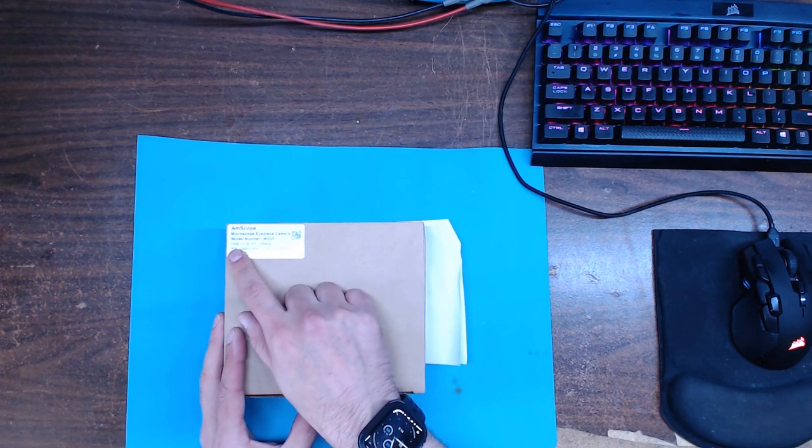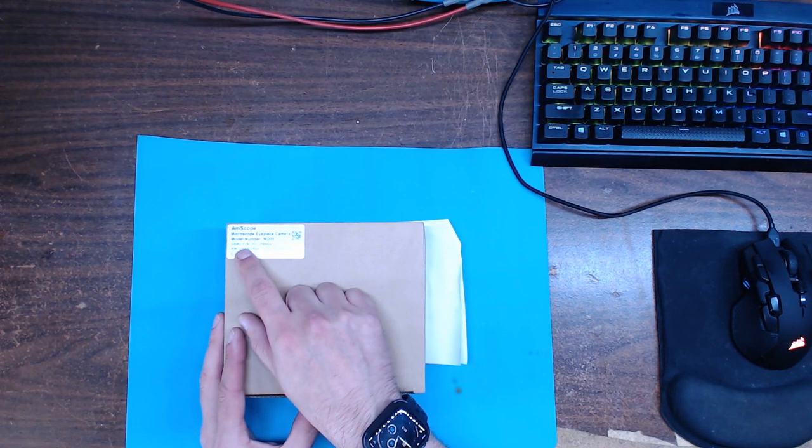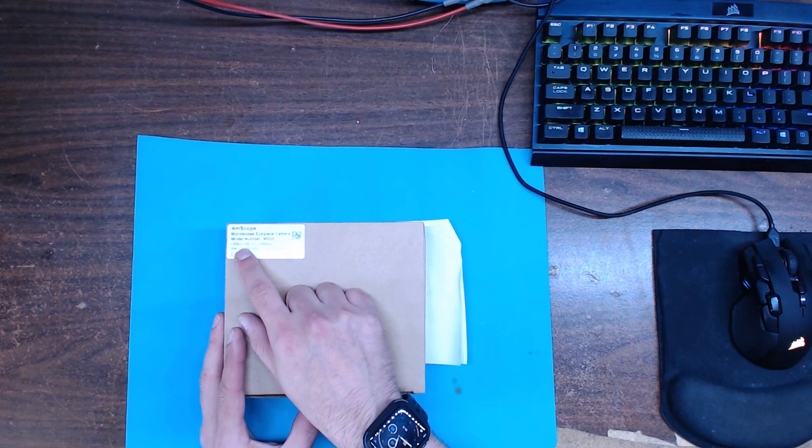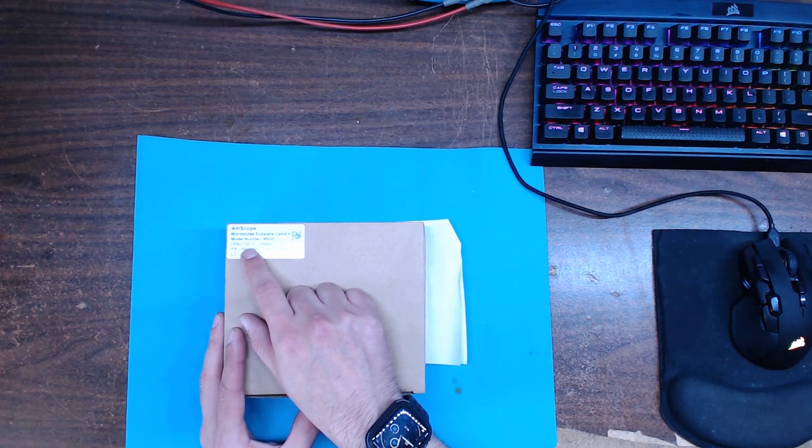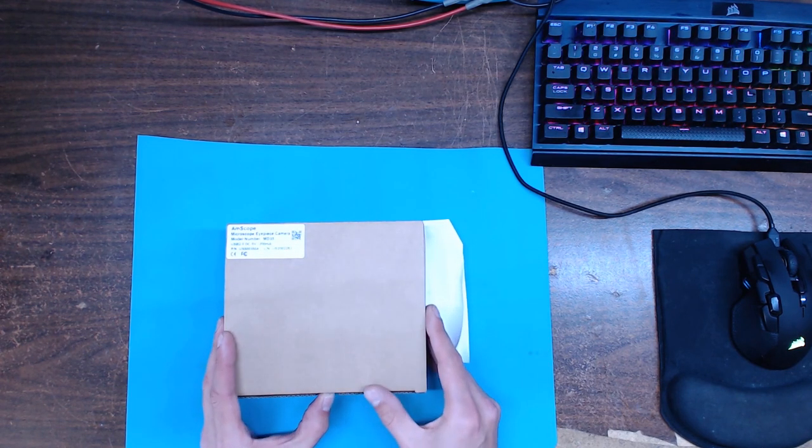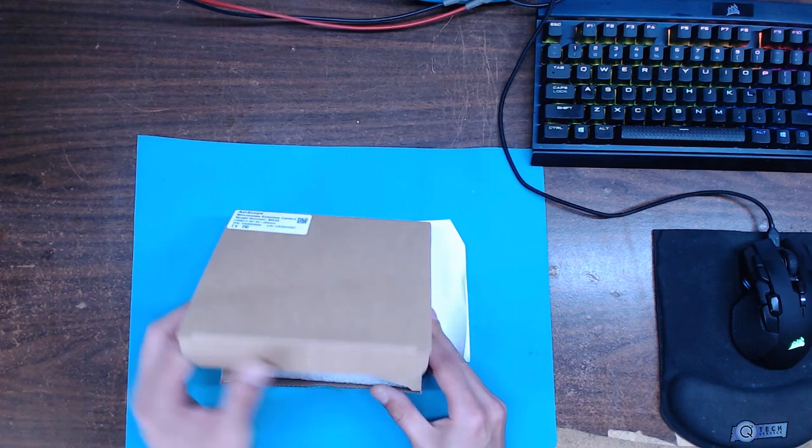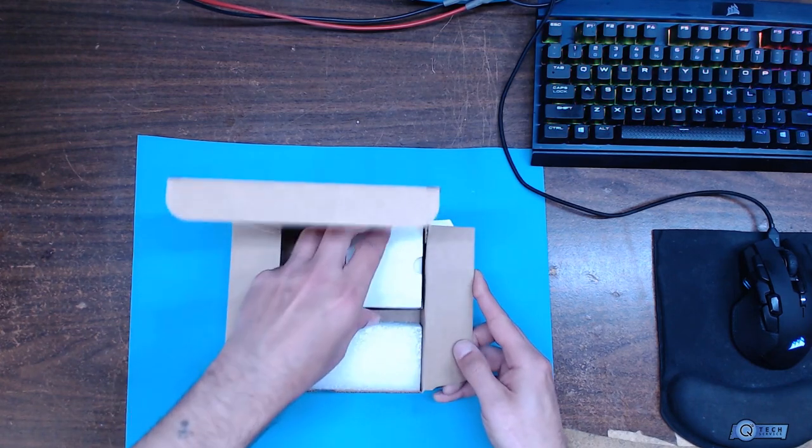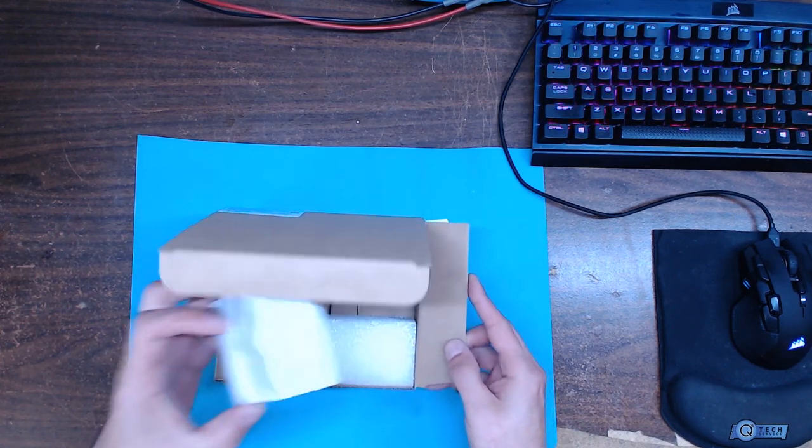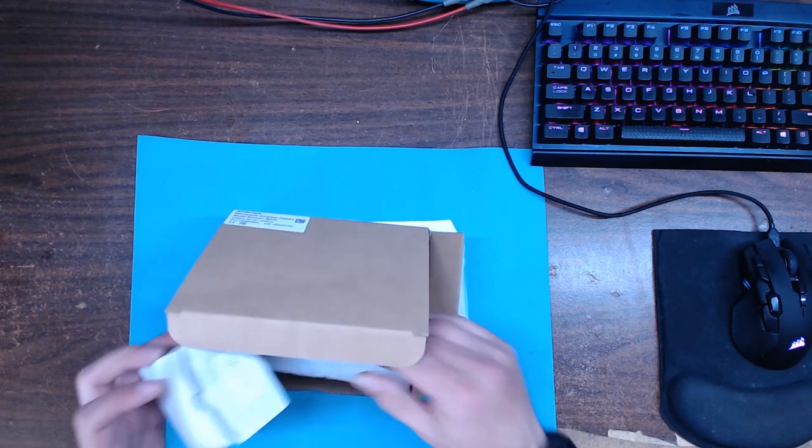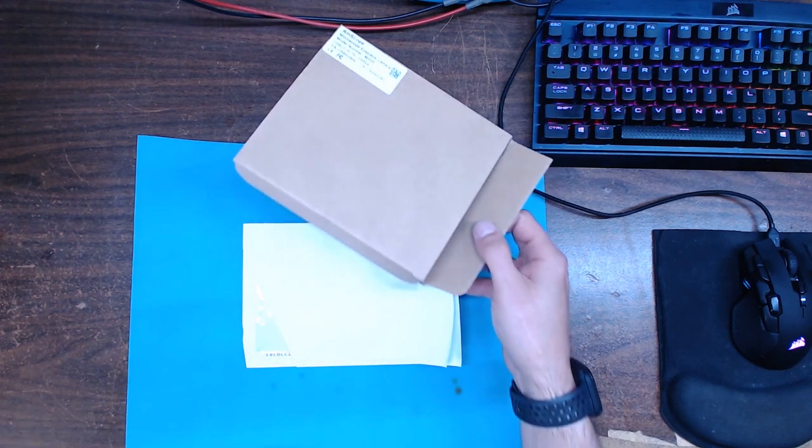I wonder why it says right here USB 2.0 DC. Well, did they send me the wrong thing? No, I would imagine this thing doesn't have DC.